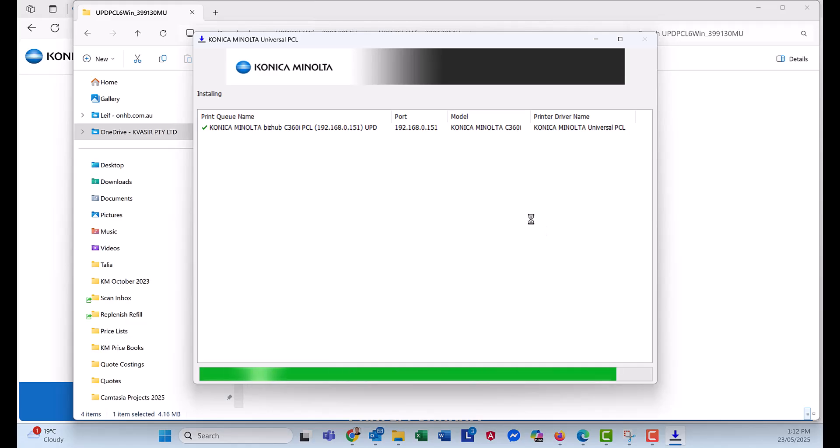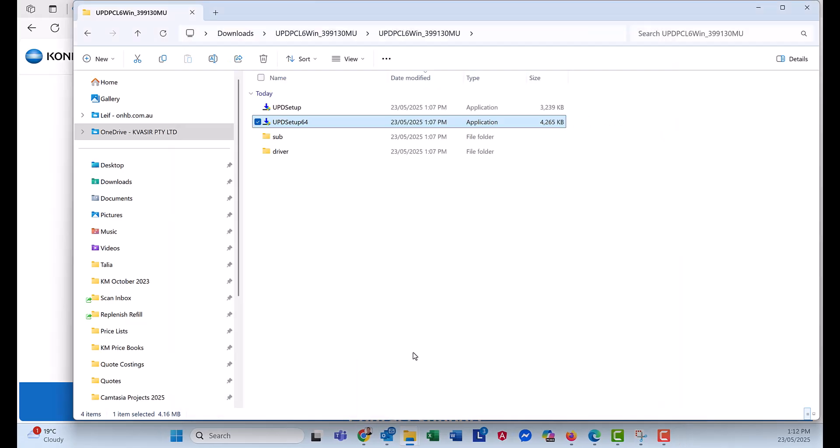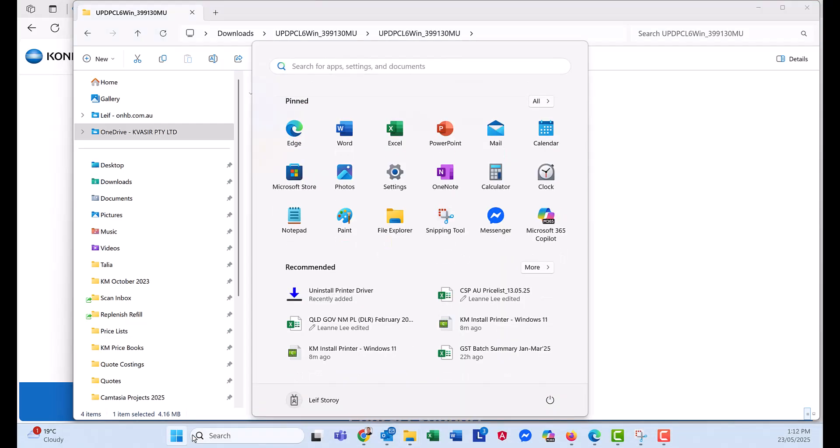And Windows is now adding the printer driver. It says installation completed successfully. Click OK. And we're now done. We've added the printer.